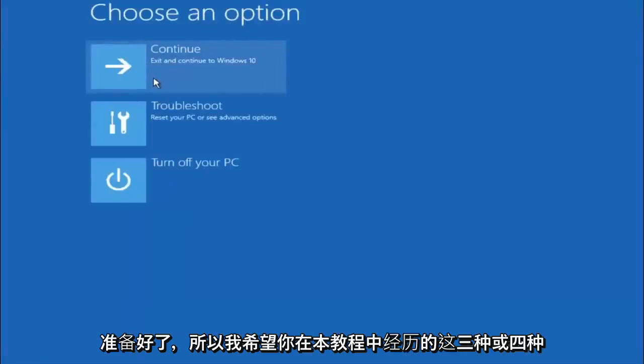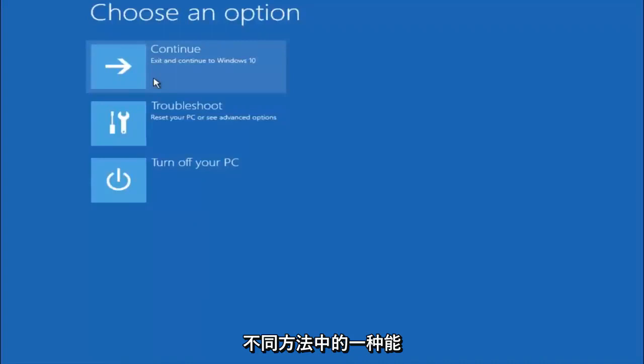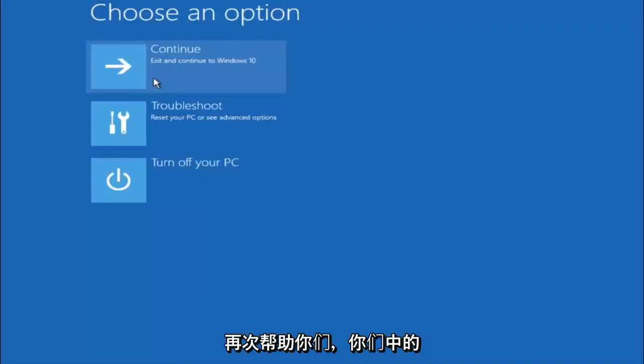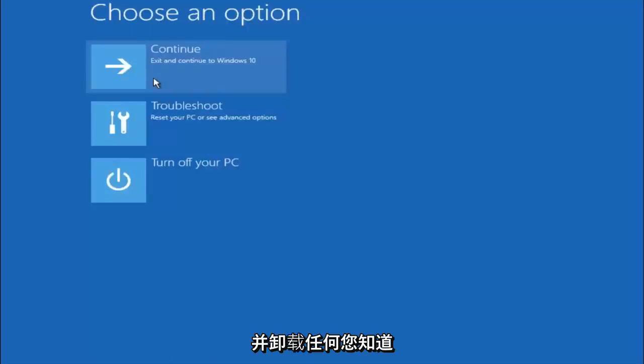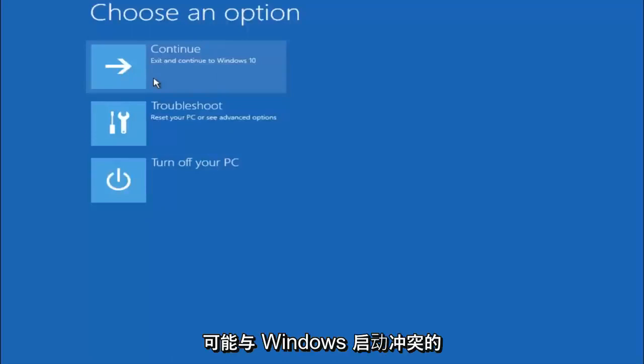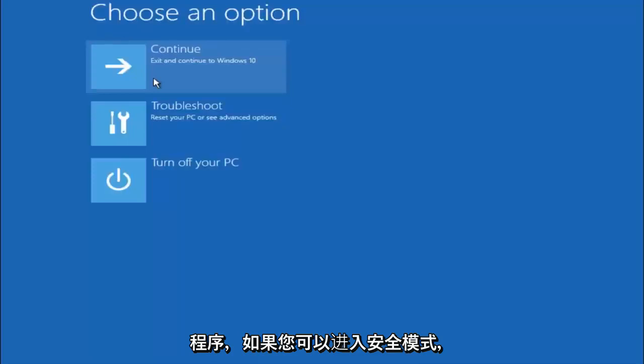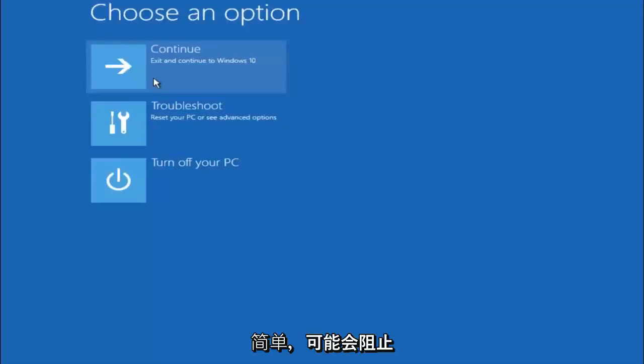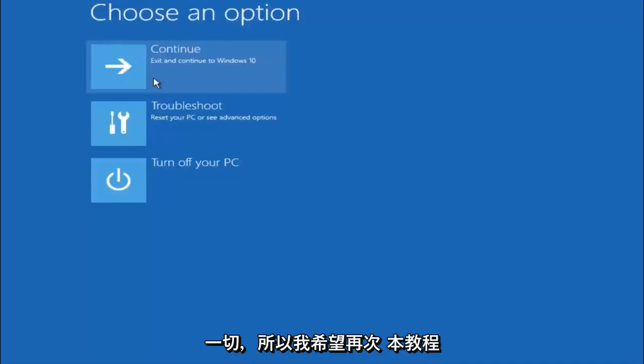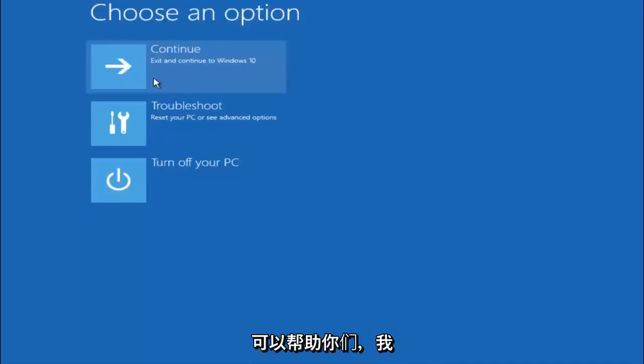So I hope one of these three or four different methods we went through in this tutorial helped you guys out. Again, I'm not sure if you guys heard me earlier, but try to go back into your safe mode if possible and uninstall any programs you know might be conflicting with the Windows startup if you can get into safe mode. So just keep that in mind. Something very simple like that could be blocking up everything. So again, I hope this tutorial helped you guys out. And I will catch you in the next tutorial. Goodbye.